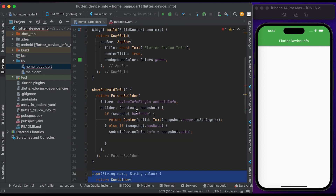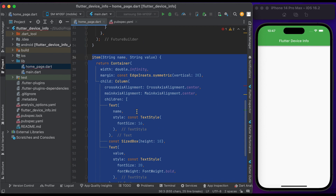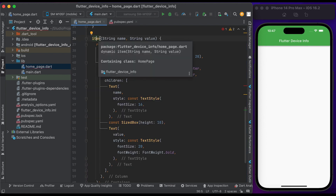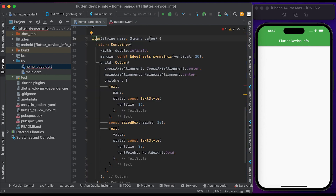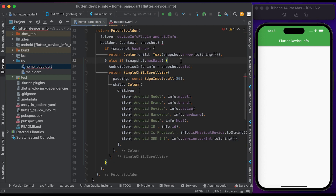Create an item widget to show the data. This item accepts two parameters: name and value. In the else-if block, you can show the data for the Android device, such as model, brand, device, hardware, host, id, isPhysical, and sdkInt.